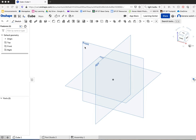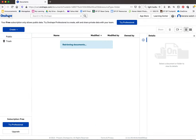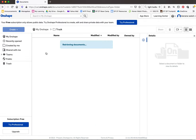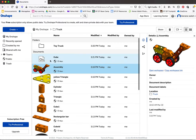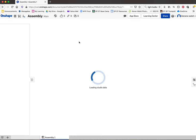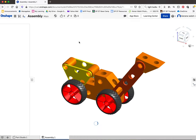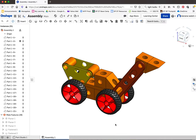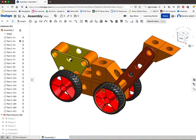In this series of tutorials we will learn how to create shapes and objects in OnShape. We will be creating, to start off with, this tow truck.